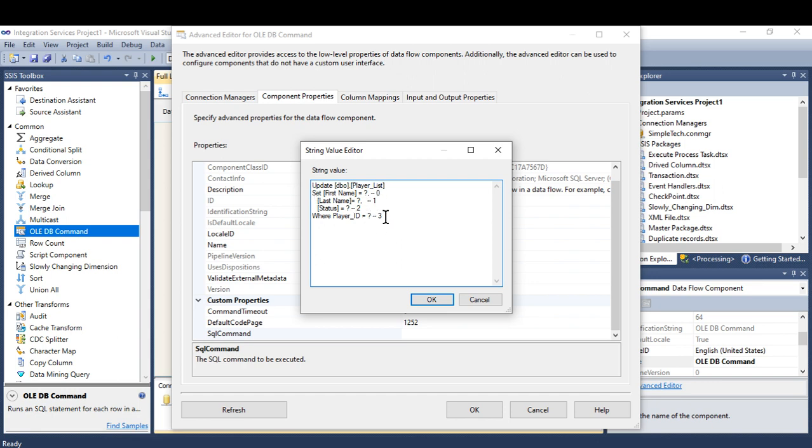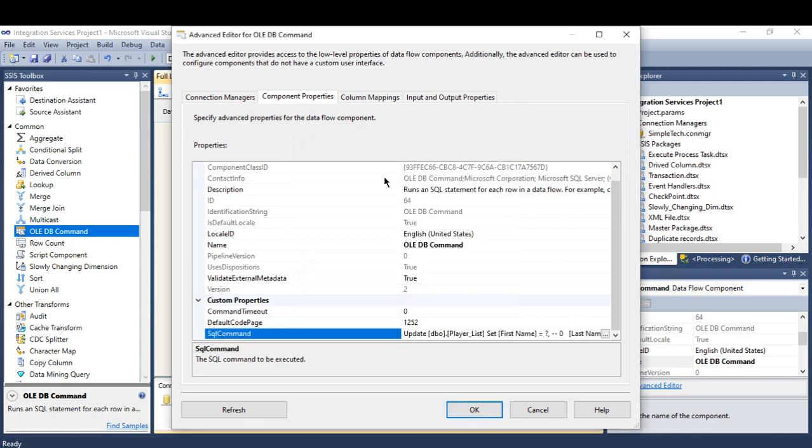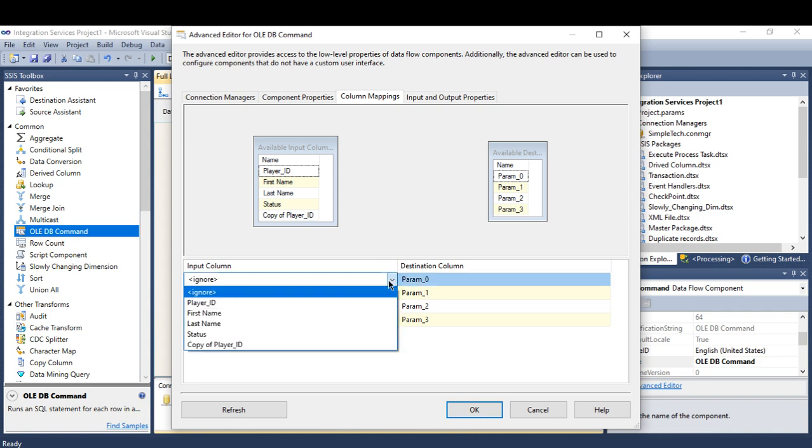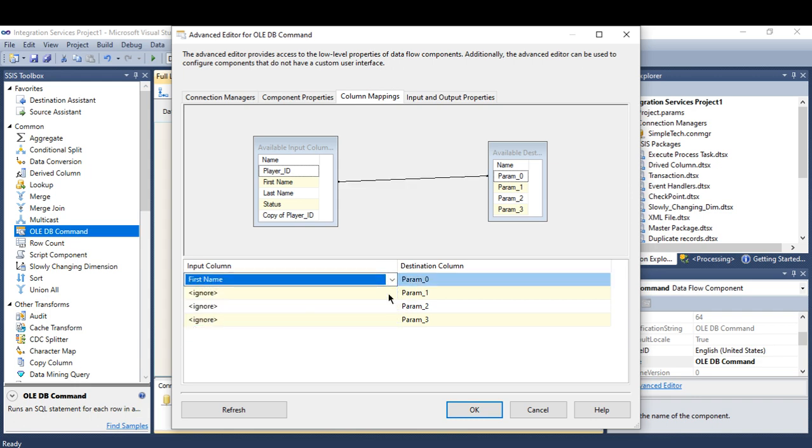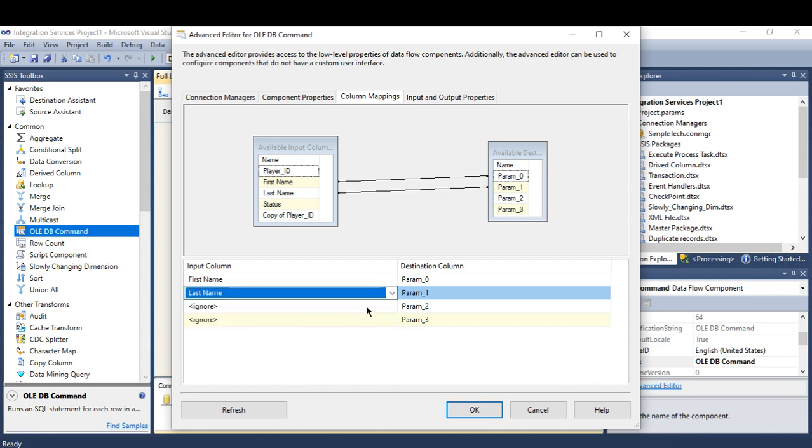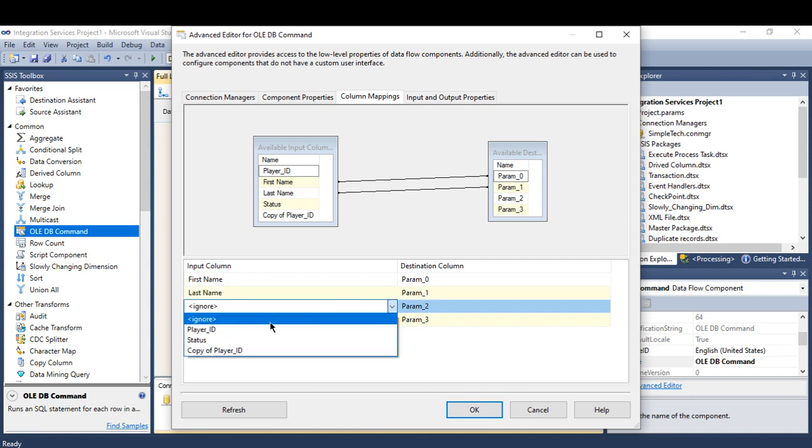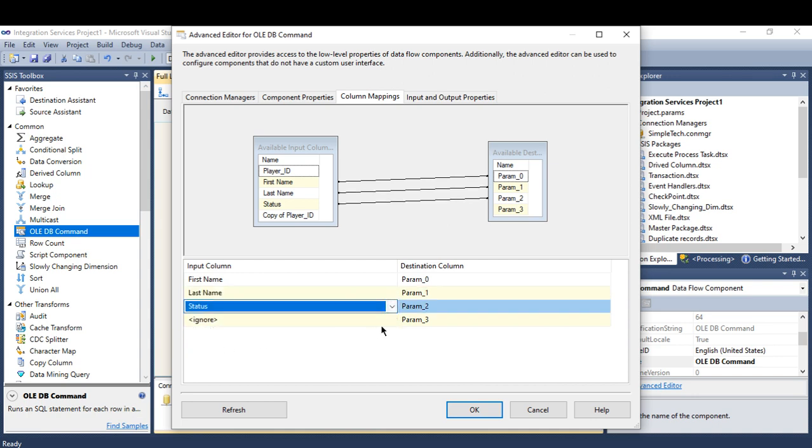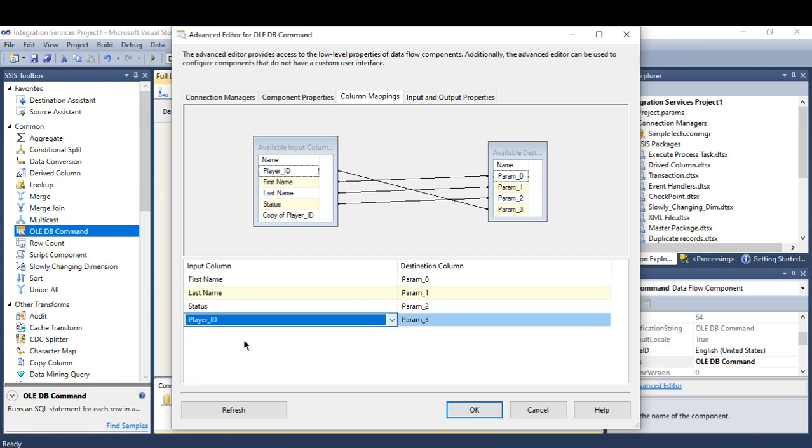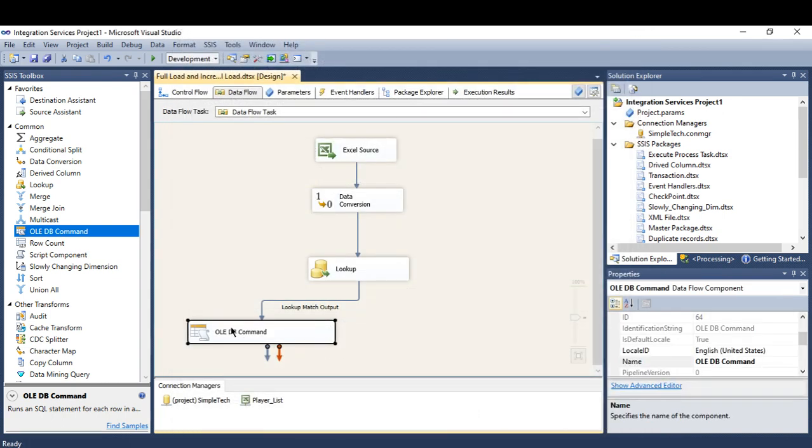These zero one two, make sure that the first name is equal to zero. Last name one, status two, player ID three. Why? Because I'm going to map the columns right here. The zero is the first name. Parameter one is last name, two status, three player ID. Now press okay.